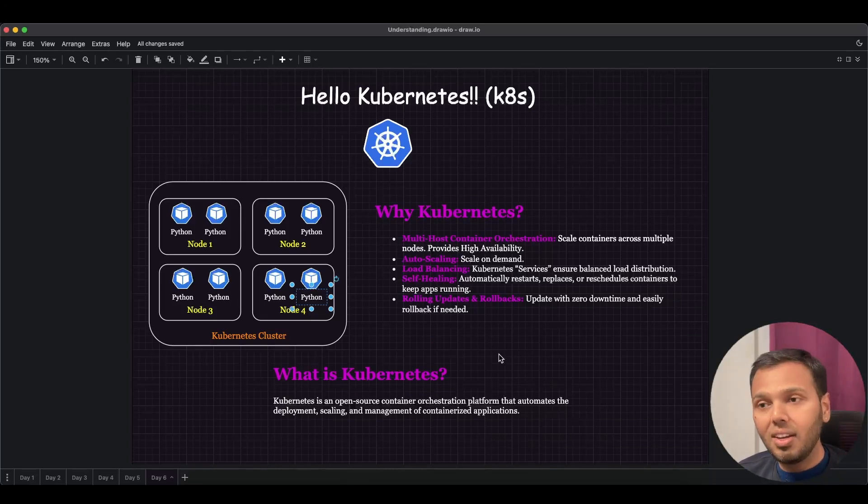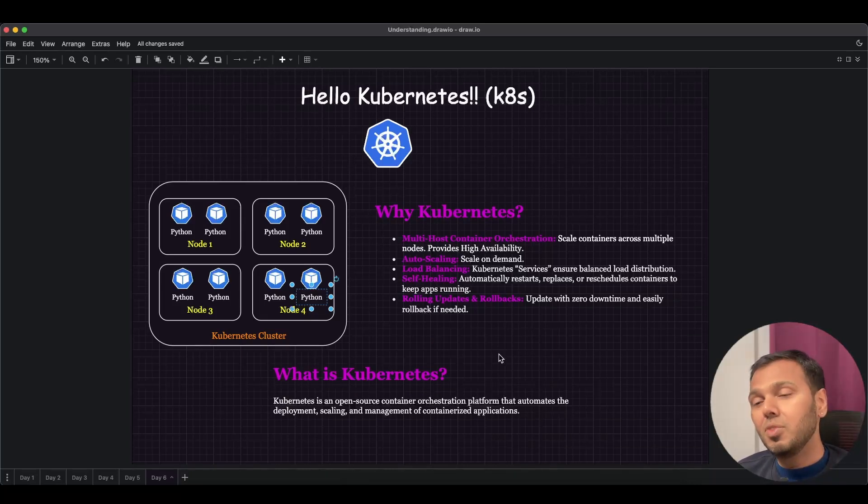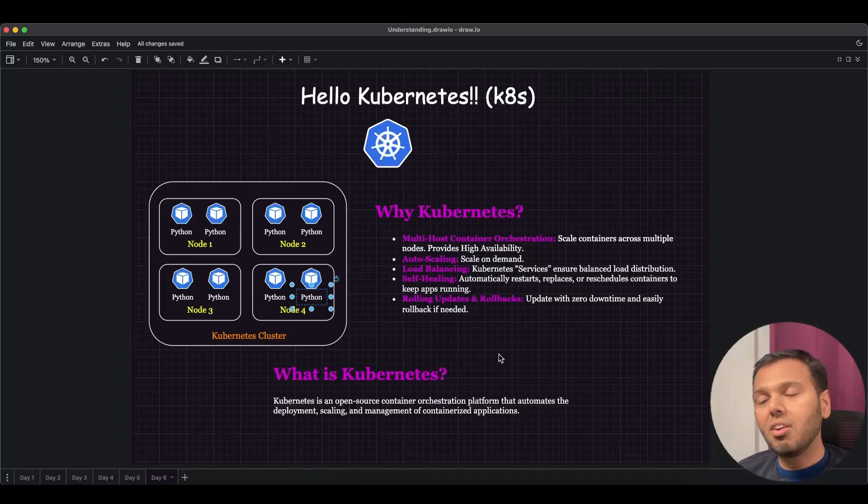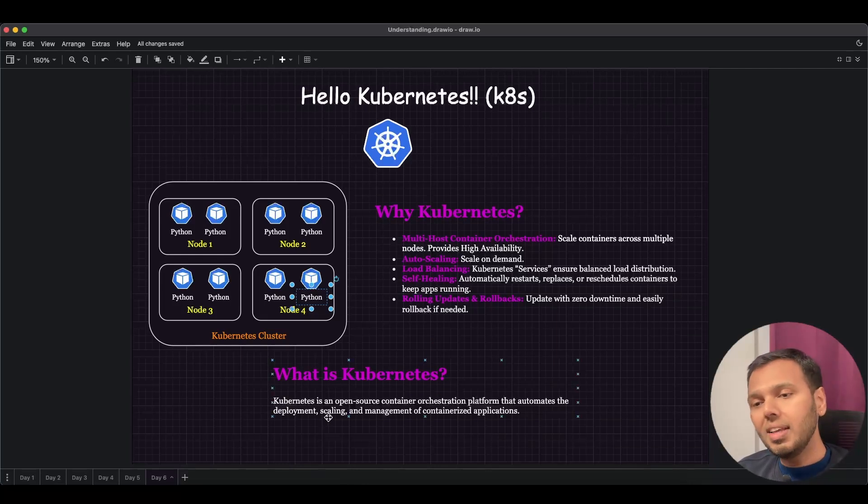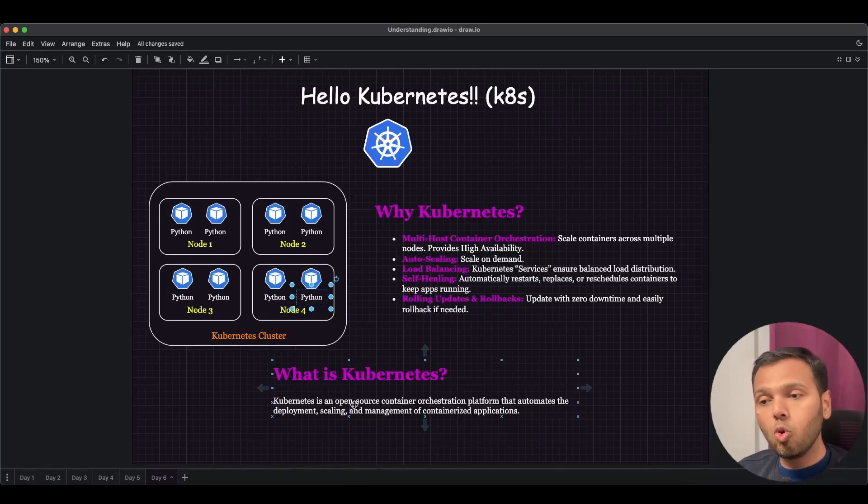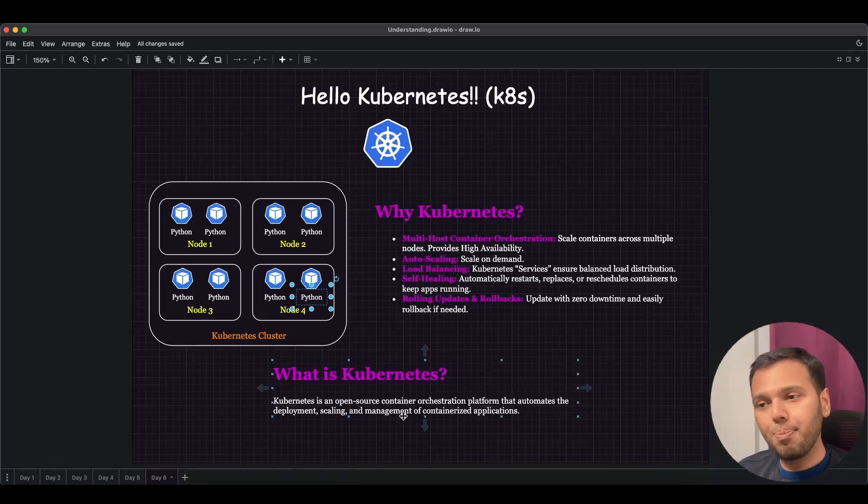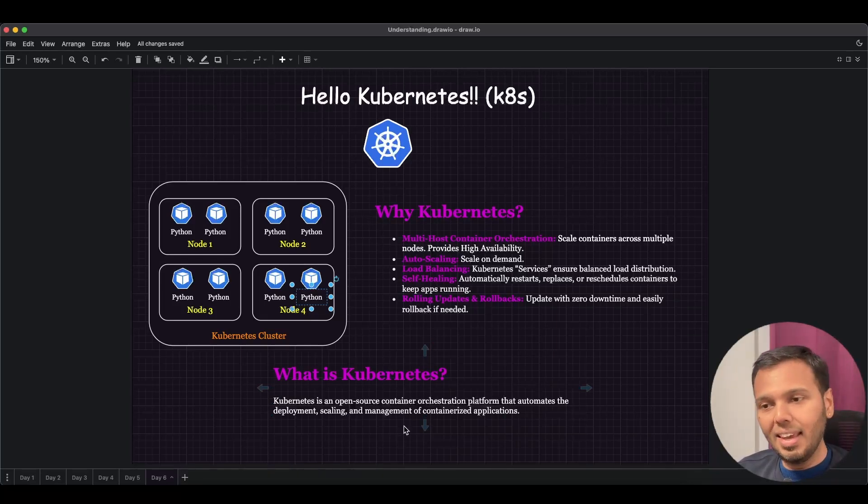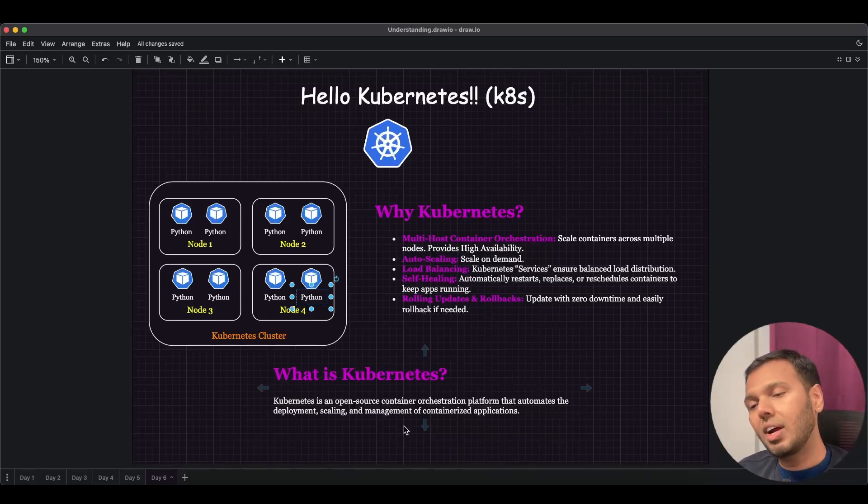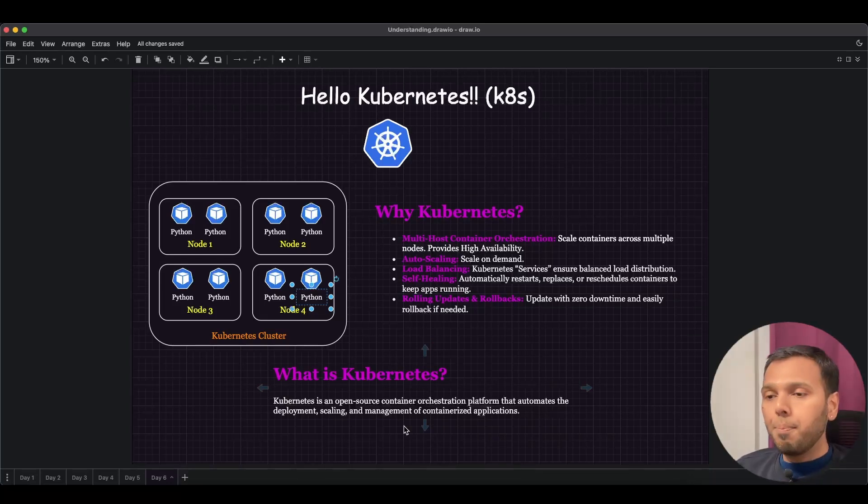Now the textbook definition for Kubernetes is: Kubernetes is an open-source container orchestration platform that automates the deployment, scaling, and management of your containerized applications.